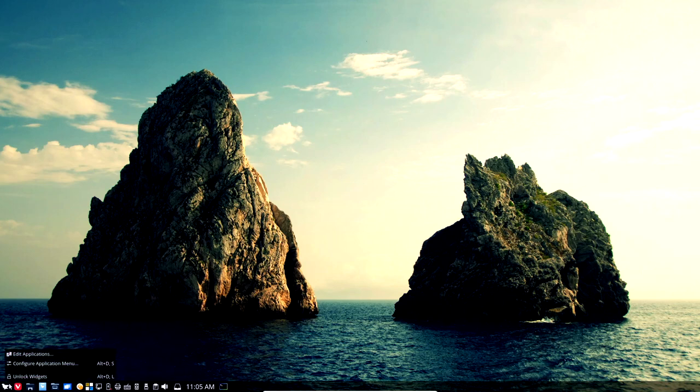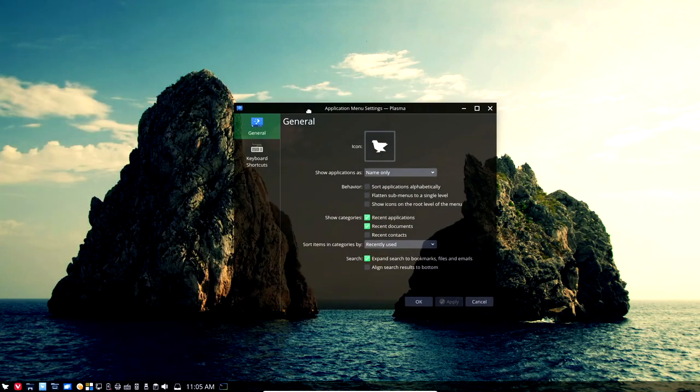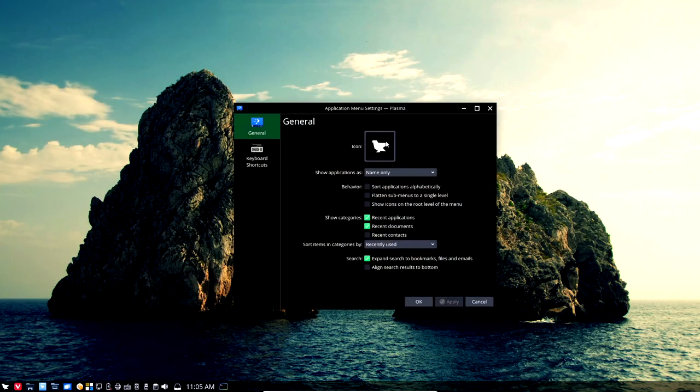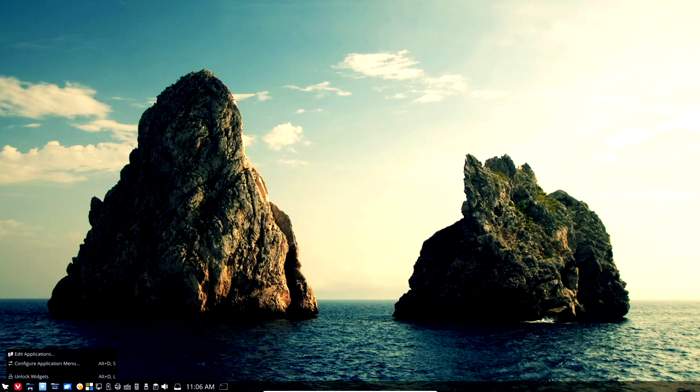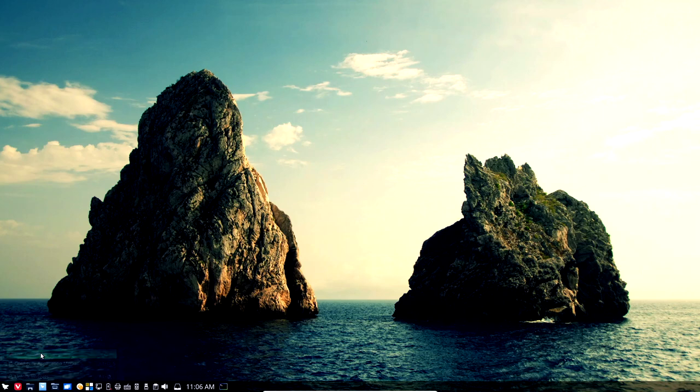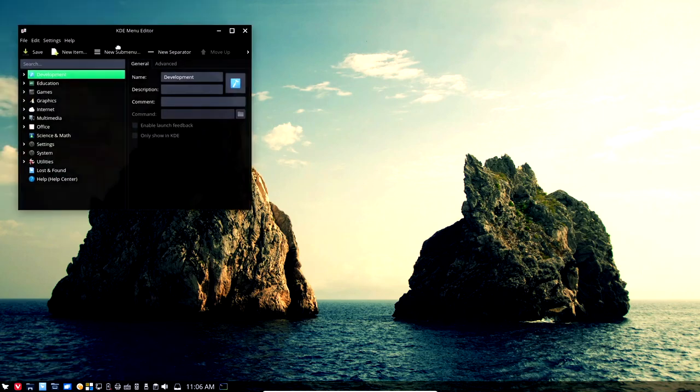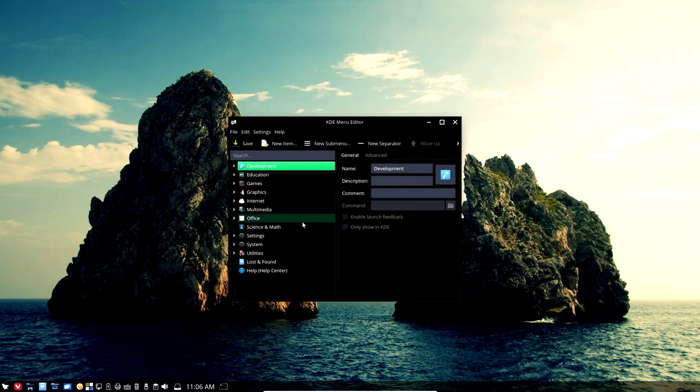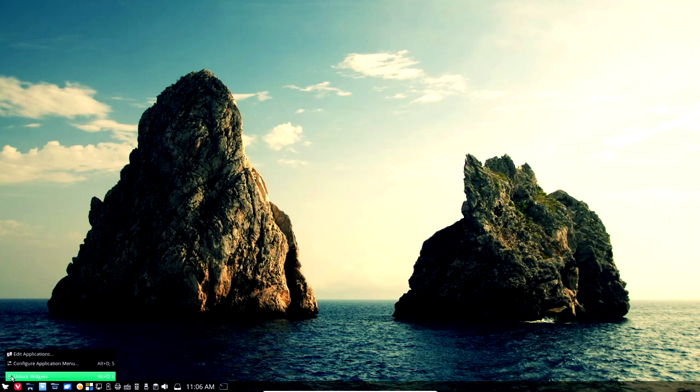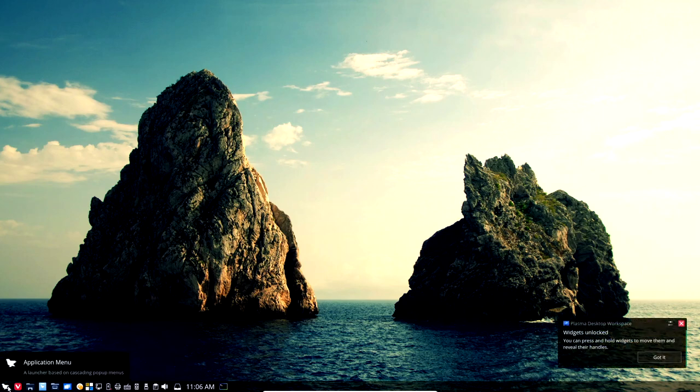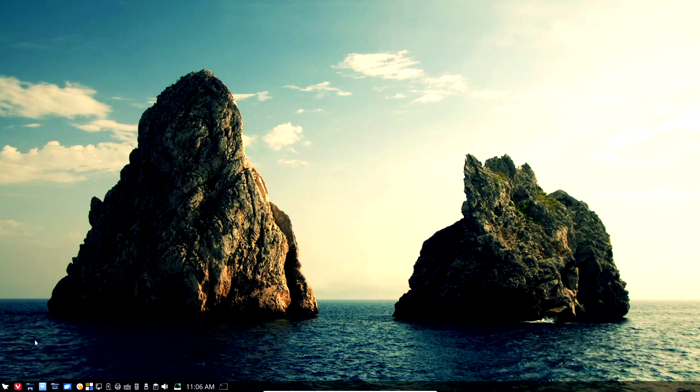Let's take a look at the menu. If I right-click on this and configure application menu, you can see we have several things that we can. Let's take a look at this first. You can change the icon out here for the start menu icon if you want to do that. Under general here, we've got the show applications by name only. Alright. That's good. Show recent applications and recent documents. Right-click on here and edit applications. You can go in here and you can edit your applications as well. Moving what you have here off and adding things on that you want to add.